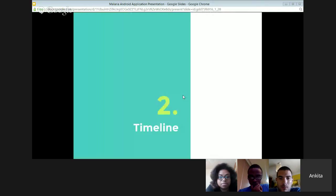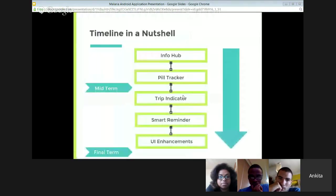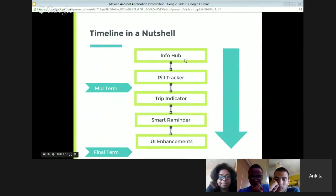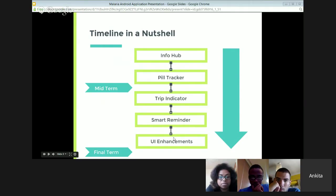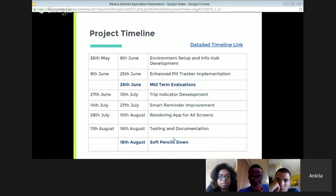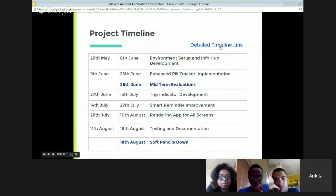I'll now roughly discuss my timeline. In the first few weeks, I developed the info hub part. After that, I improved functionalities of pill tracker. Then I made the midterm demo. After that, I developed trip indicator. Then I improved functionality of smart reminder. After that, I did some UI enhancements. Also, I tested the app on different screen sizes. After this, this is the more detailed timeline. The link is available, it's a Google Drive link. You can see it there.